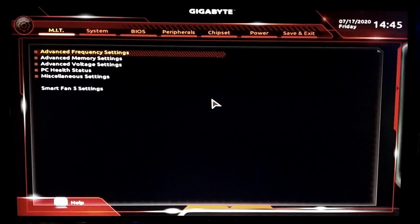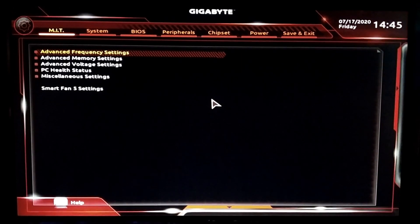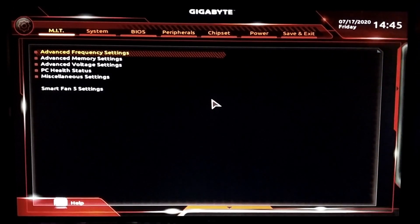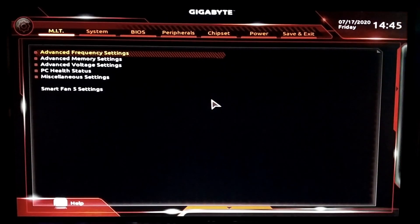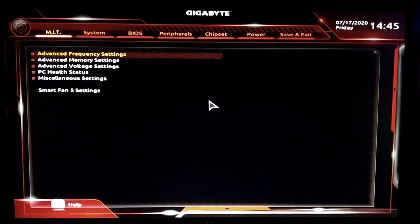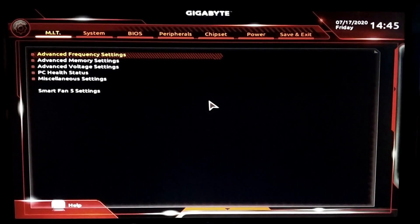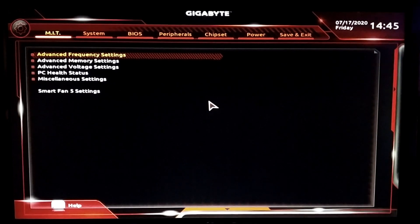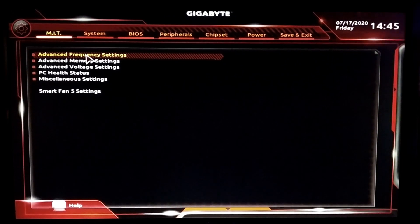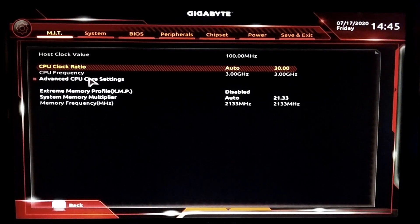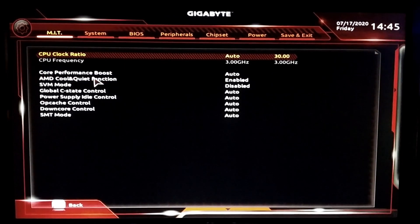What you see here is a Gigabyte BIOS — the motherboard we're using is a Gigabyte B450 RS Elite. You'll see a few options on the top ribbon; out of those, go into the first option: MIT. Under MIT, we'll be using Advanced Frequency Settings, Advanced Voltage Settings, and PC Health Status to overclock our CPU. First, go into Advanced Frequency Settings, then into Advanced CPU Core Settings.